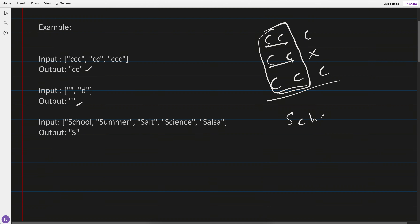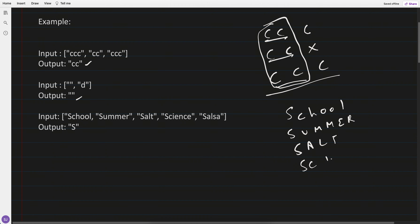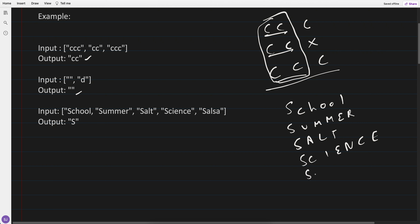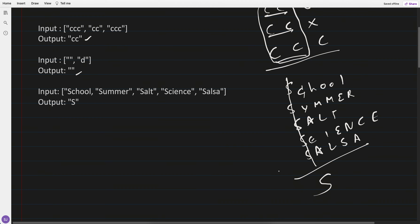Looking at school, summer, salt, science, salsa — the first character 'S' is common to all. But after that, somewhere it's 'A', then 'C', then 'U', so there is no further common character. The answer is 'S'.